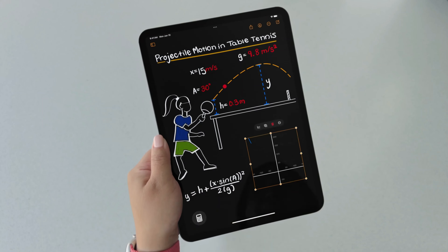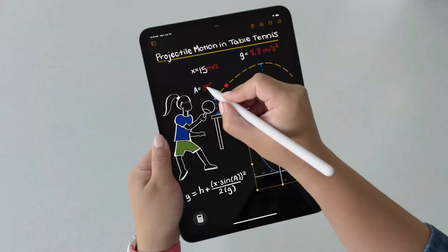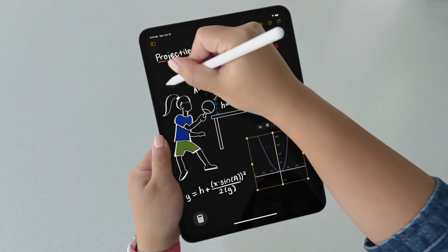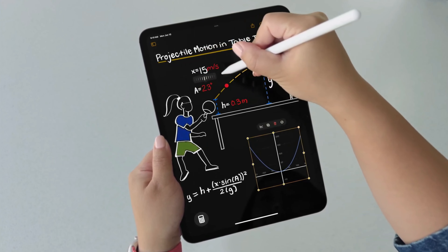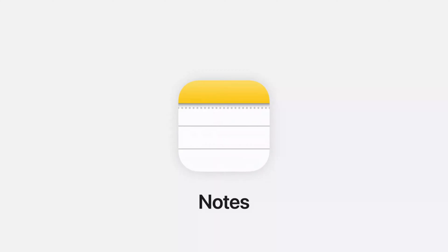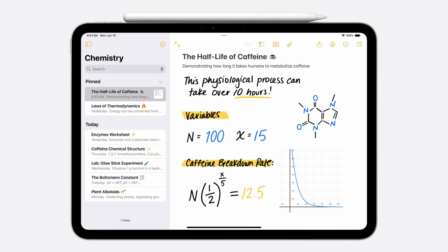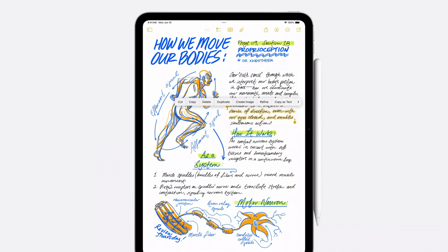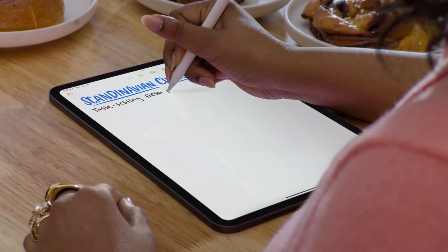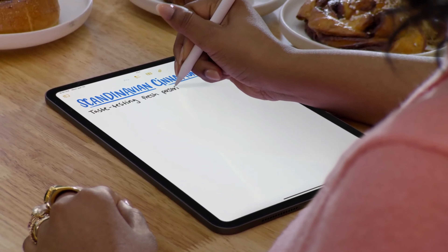If you want to change the calculator, you can change the notes app. You can add a total automatically to the iPad. Now iPad OS 18 is also available in the iPad.